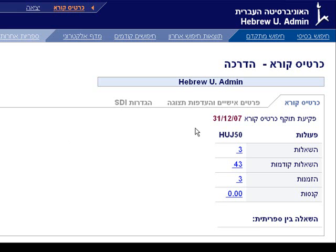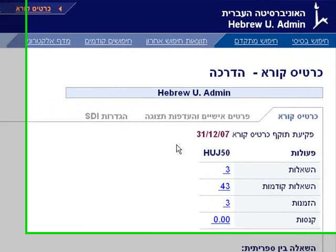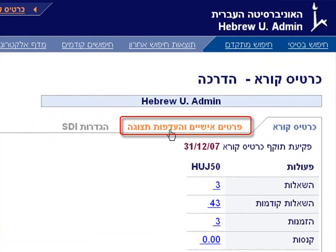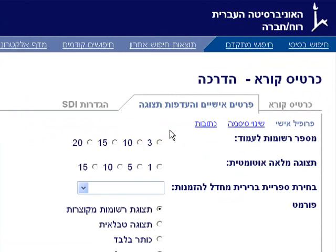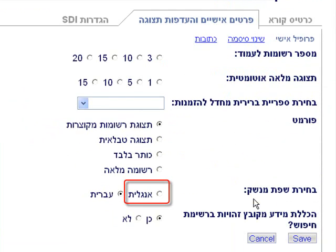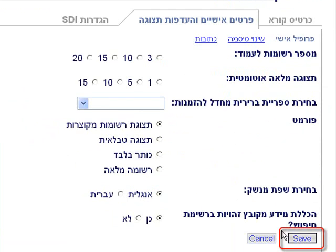The default language of this page is Hebrew. If you want to change the language default, you need to enter Pratim Ishim V'hadafot Etzuga in P'chirat Tzfat Minshak. Click beside Anglit and save.